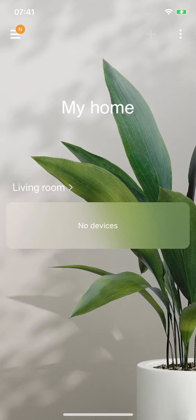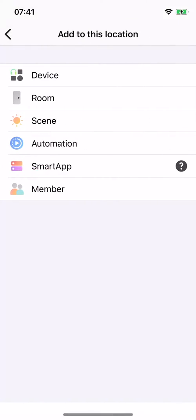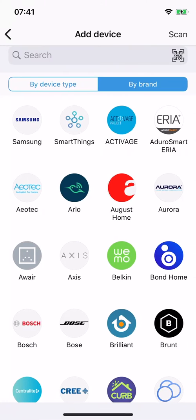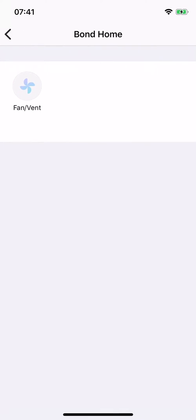Tap on the plus icon, then device, filter by brand, and choose Bone Home. Then select fan/vent.